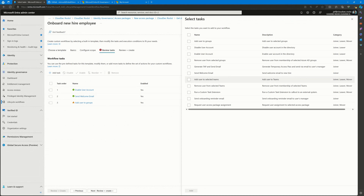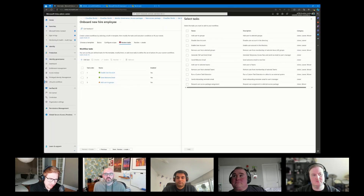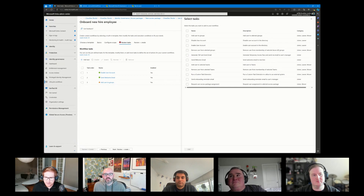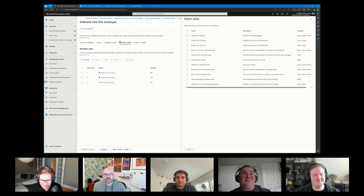Identity governance is security — you're managing access. We focus a lot on credentials and authentication, but once somebody has authenticated, what do they actually have access to and how do we manage that? That's pure identity governance. Now, to talk about licensing requirements — do you have resources for us to look into?